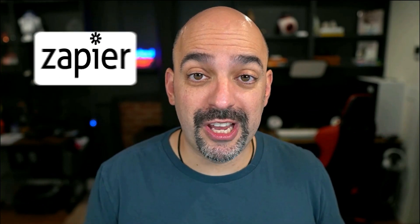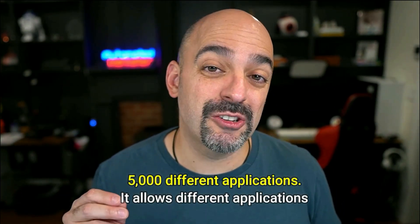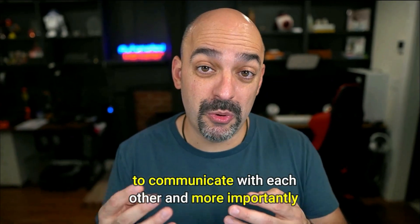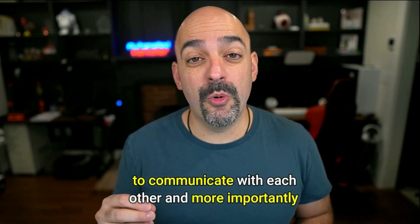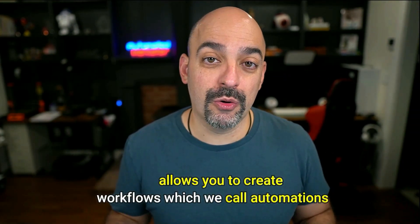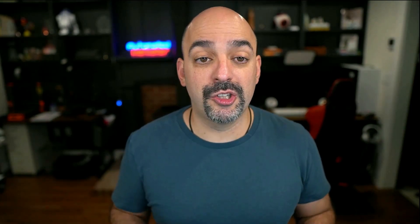So the magical tool is called Zapier. Zapier allows you to automate across 5,000 different applications. It allows different applications to communicate with each other and more importantly, it allows you to create workflows, which we call automations. So without further ado, let's jump right in.